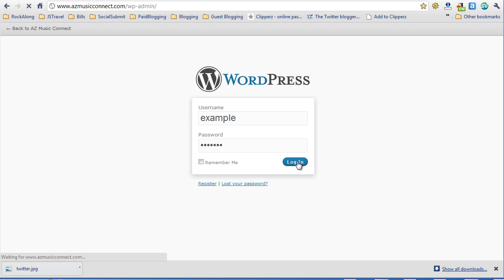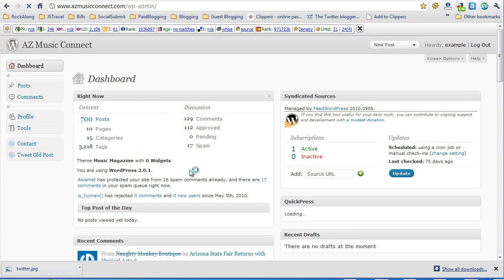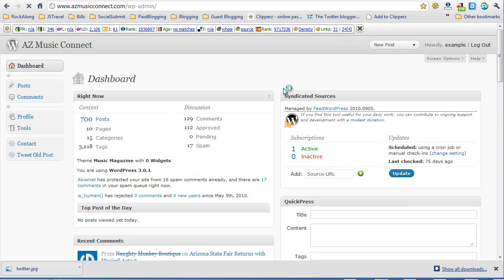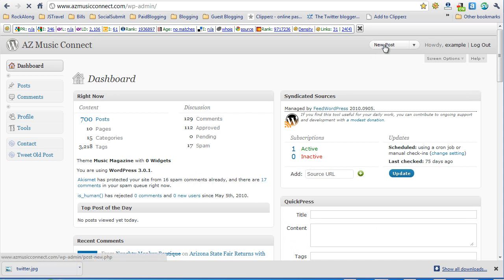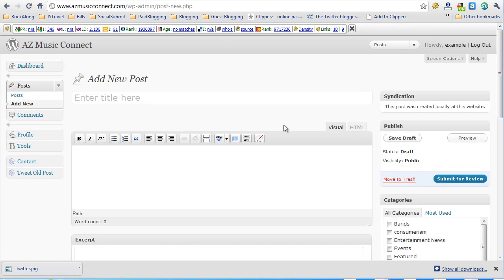Now if you were set up with a contributor account or an author account you'll see just a limited amount of options on the WordPress administration. The key one you want to pay attention to here is the new post up at the top right. This is how you create a new article for a WordPress blog. Click on new post and then here is the WordPress editor screen.